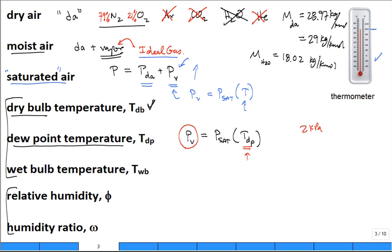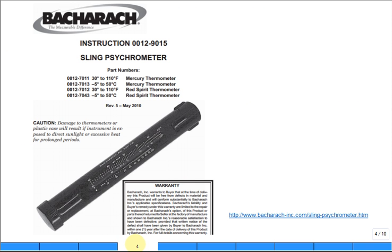The next temperature is called the wet bulb temperature. I have a device called a sling psychrometer in my hand — I'm going to pass it around. It's a simple device. The concept behind the wet bulb temperature is easy to understand: it's evaporative cooling.